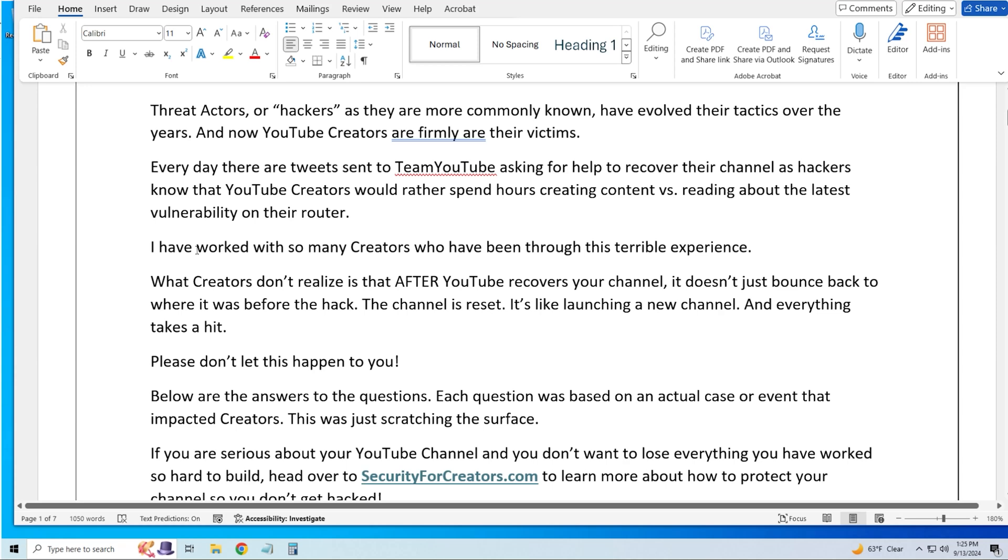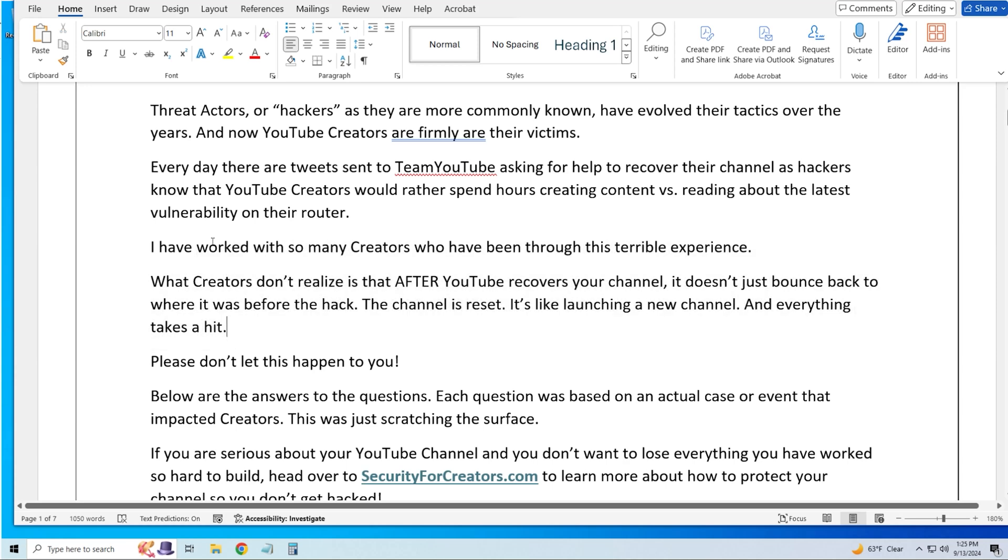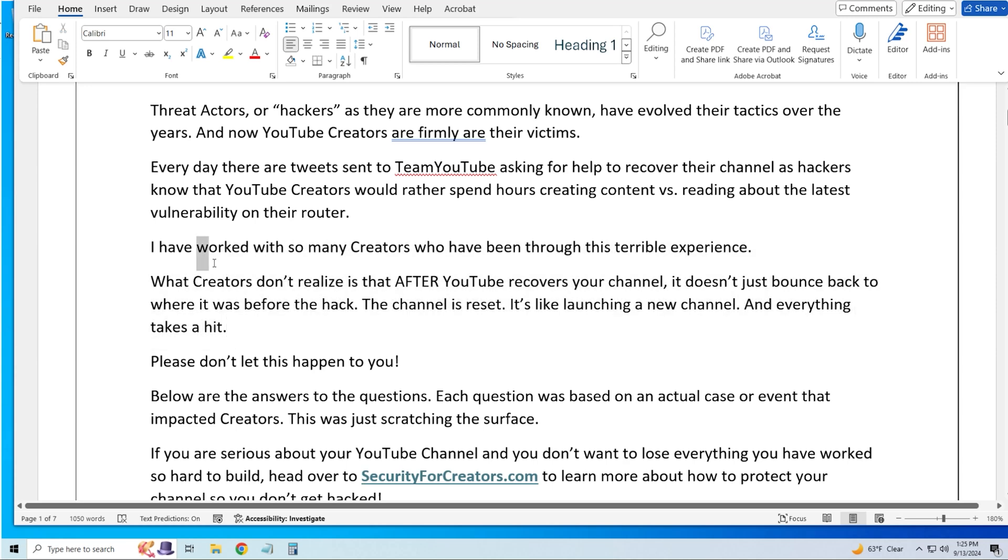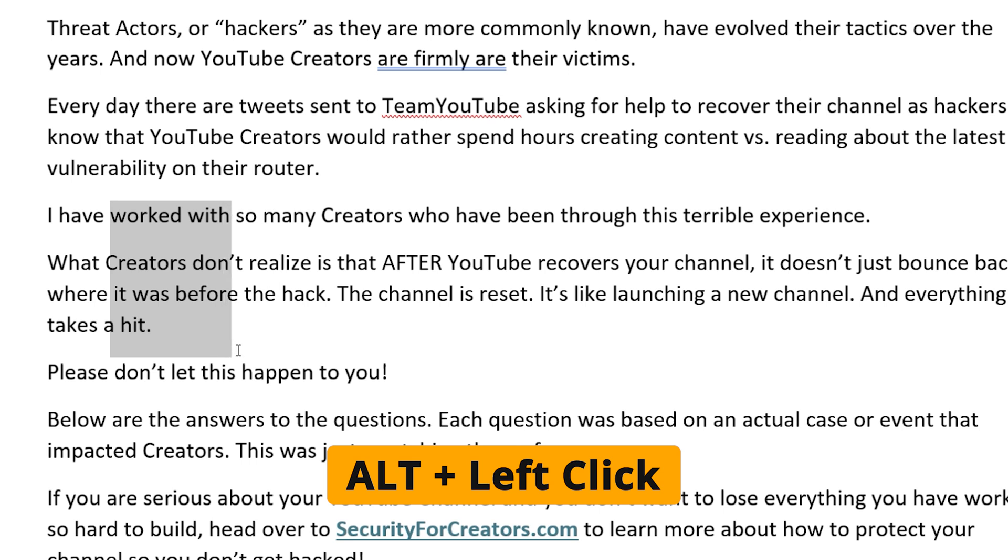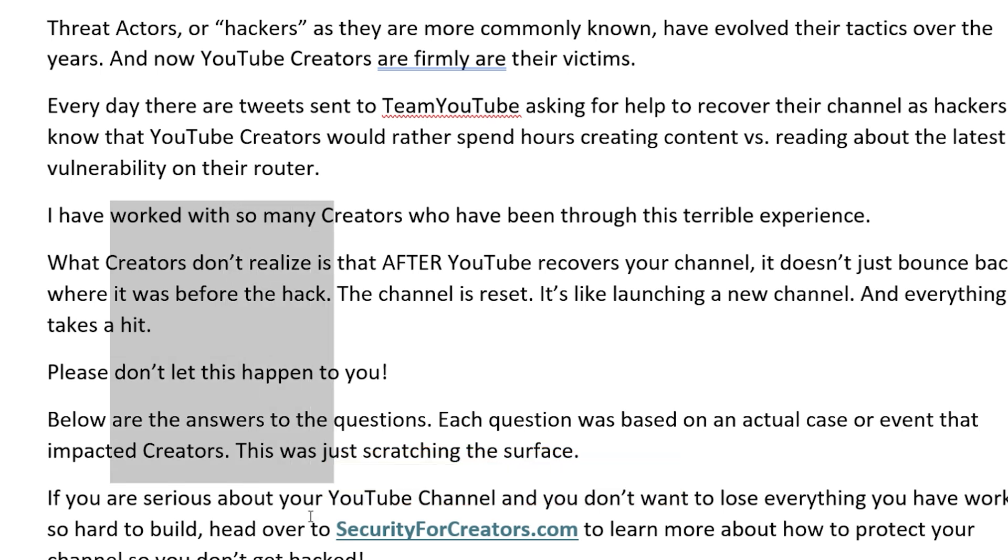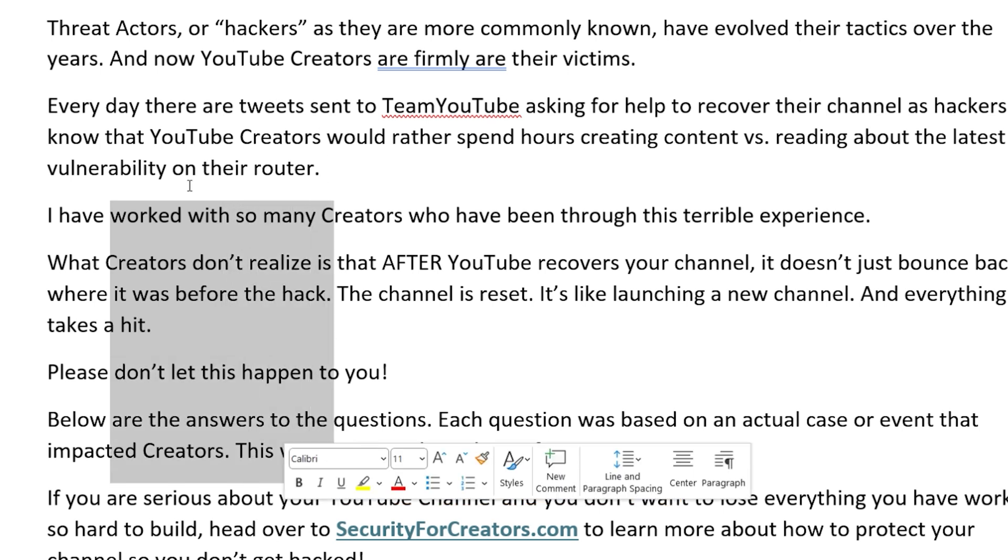But wait, there is more. How about doing this with your mouse? Here's a Word document and you know that you can drag and highlight a particular paragraph. But if you hold the Alt button down, look at this. You can actually change the way that it highlights things. And now that it's highlighted, you can do anything you want with it.